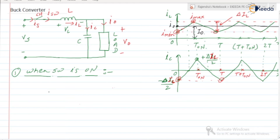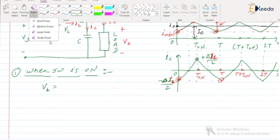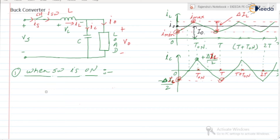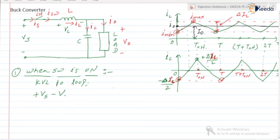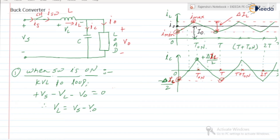When the switch is in the ON state, we can find the expression for VL by applying KVL to the loop. KVL gives: +Vs − VL − V0 = 0. Therefore, VL = Vs − V0. This is the expression for VL.